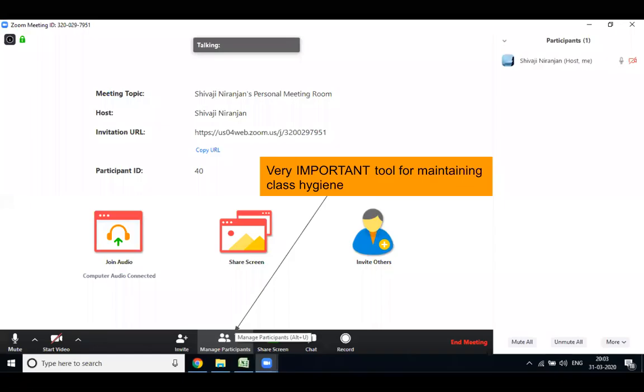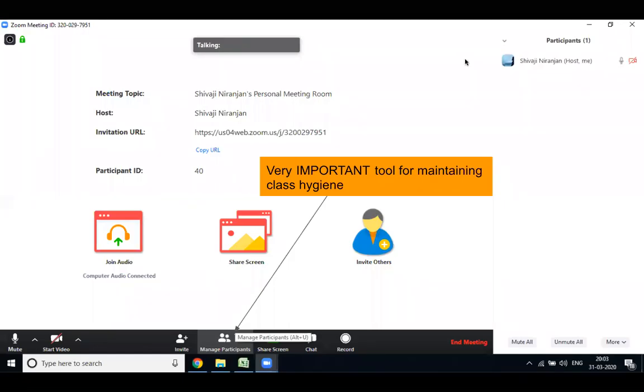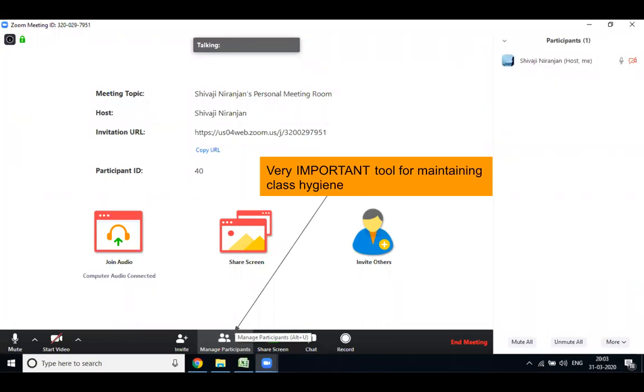Hello everyone, now we will learn about the Manage Participant. Manage Participant is a very important tool for maintaining class hygiene.